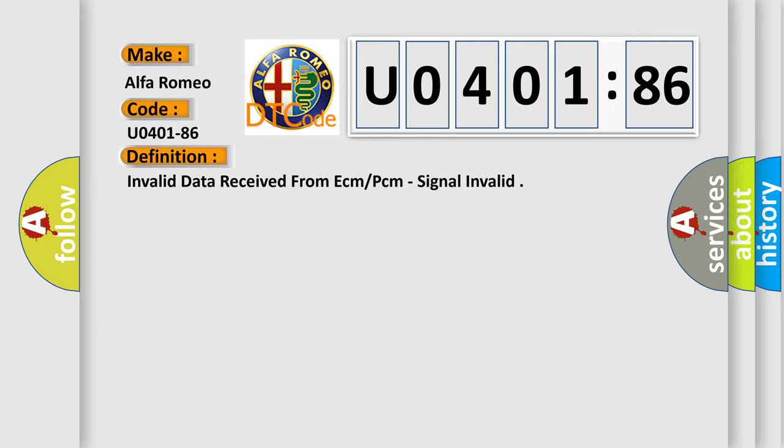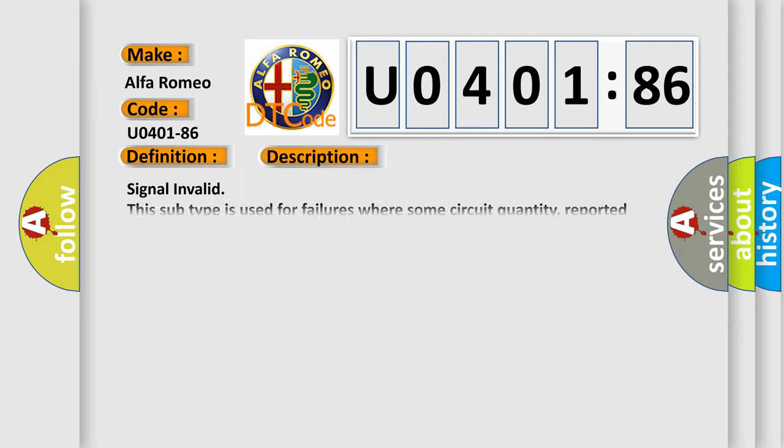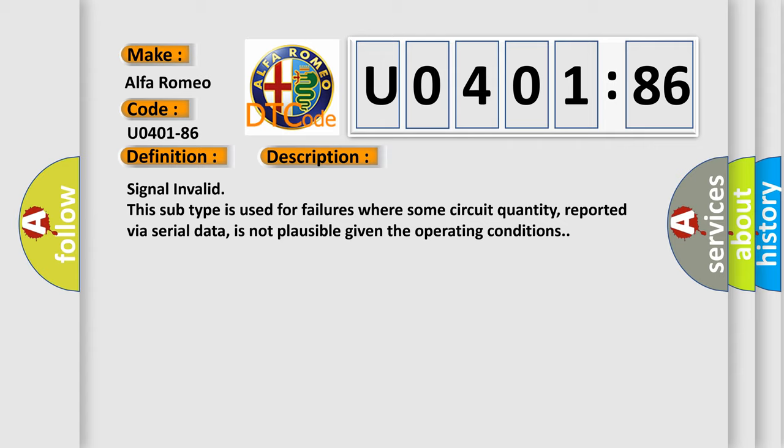The basic definition is Invalid data received from ECM or PCM, signal invalid. And now this is a short description of this DTC code.